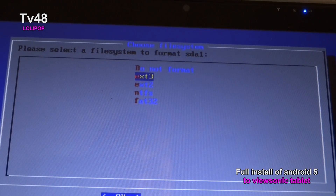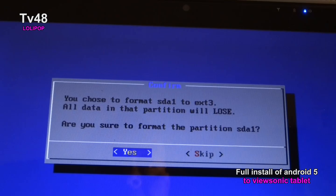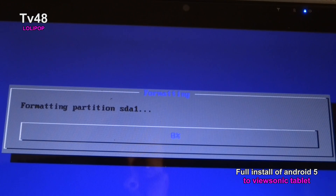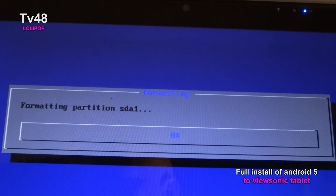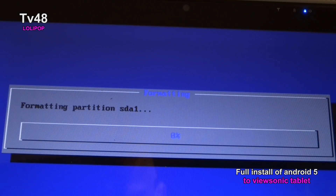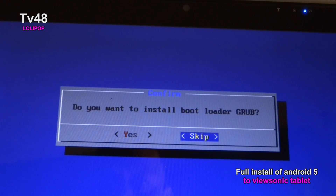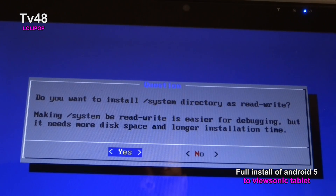We'll hit sda1 and say Format to ext3, then say Yes. Let's format the drive now. Do you want to install the system directory as read-write? Say Yes.